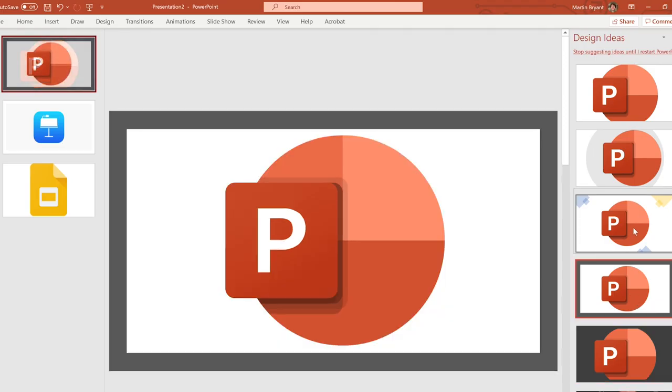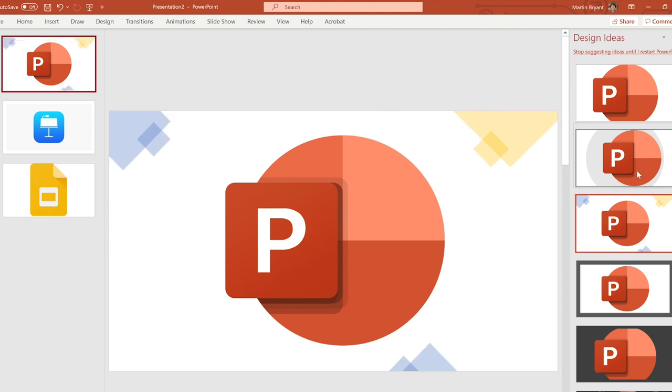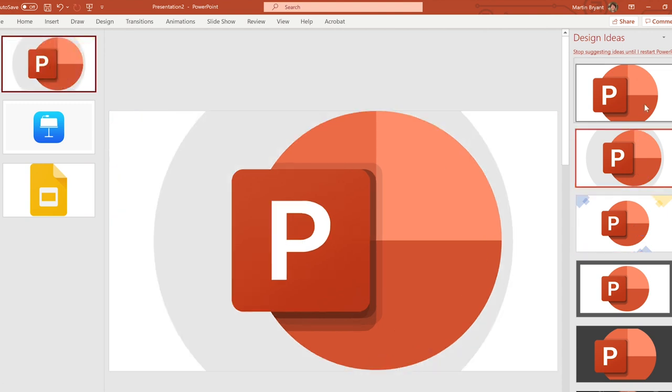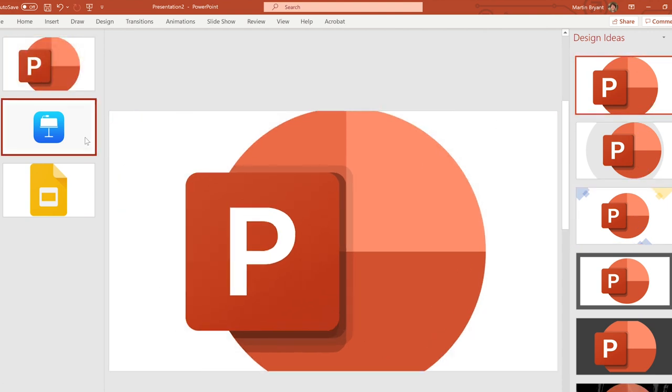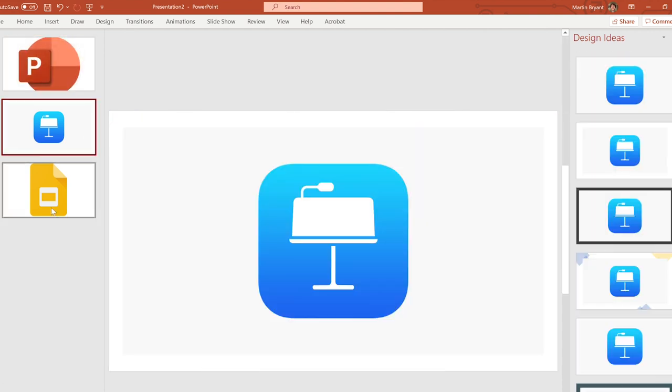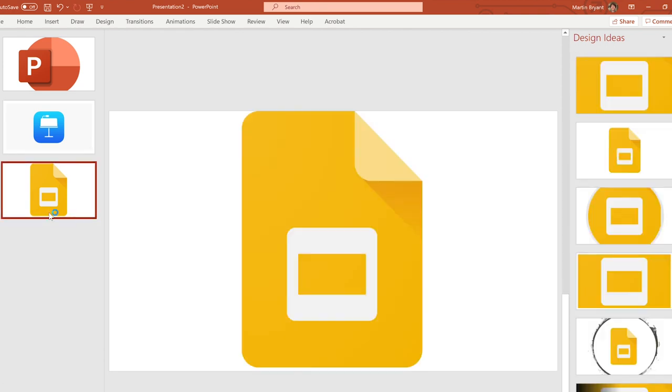If you have to build slide decks as part of your job, you probably use Microsoft PowerPoint, Apple Keynote or Google Slides. They're all perfectly good at the job, but...